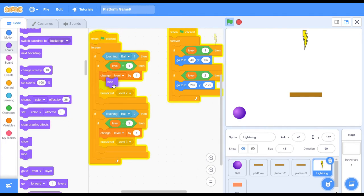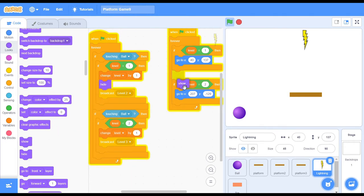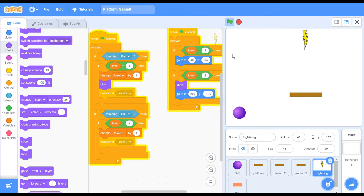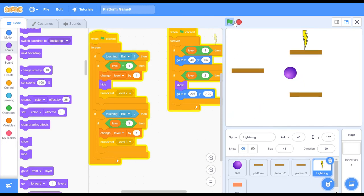You want to add in a hide after the level changes by 1, and you also want to add in a show when the level equals to 2. Now when you actually test it out, everything is going to work out perfectly.